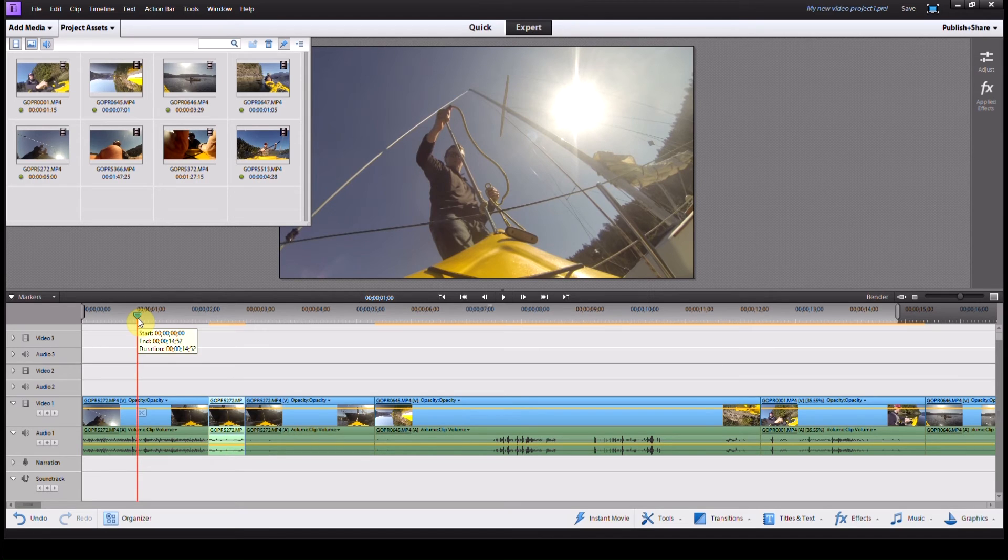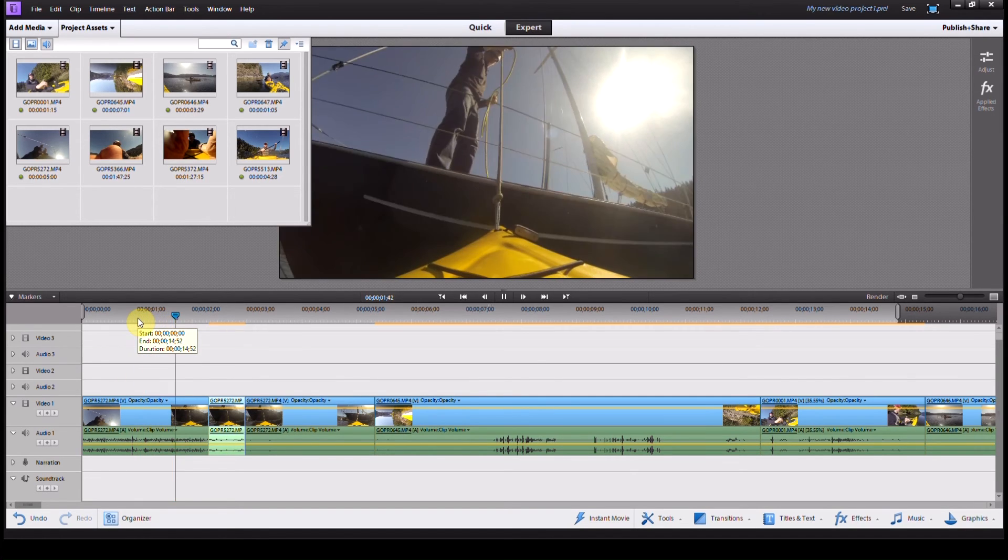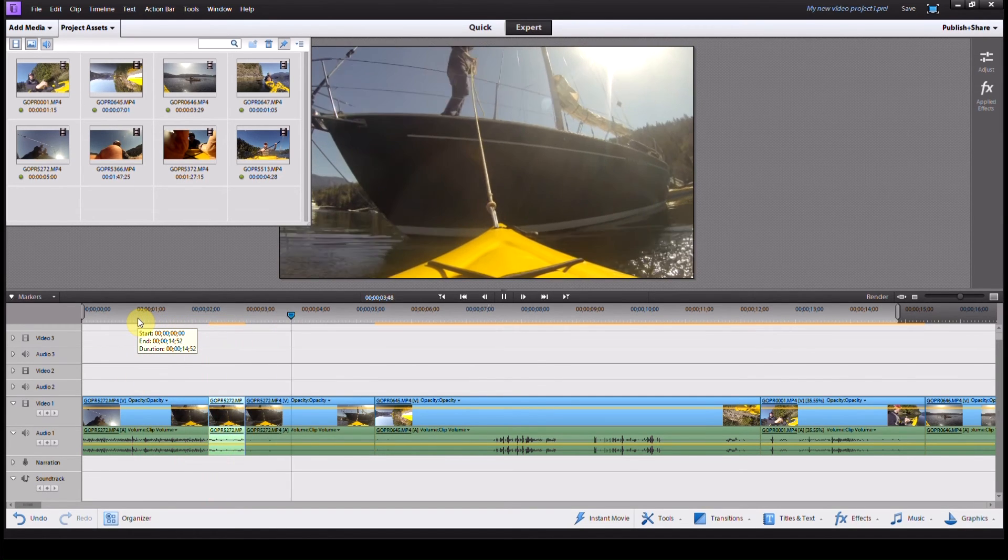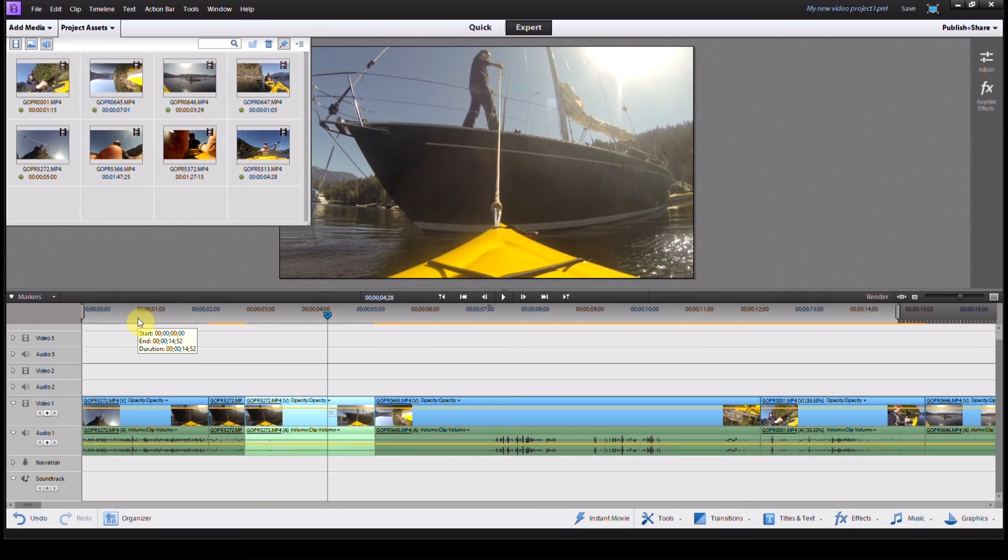So now if we play through it, we haven't actually made the entire clip slow, we've just made that little part of it.